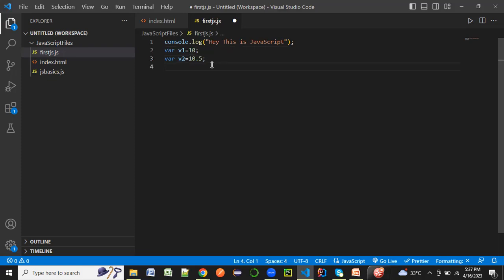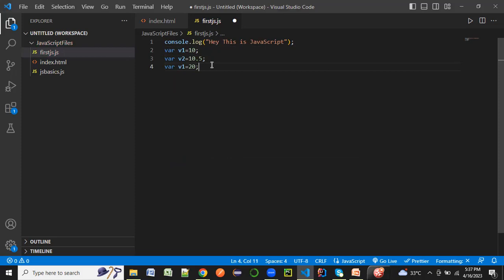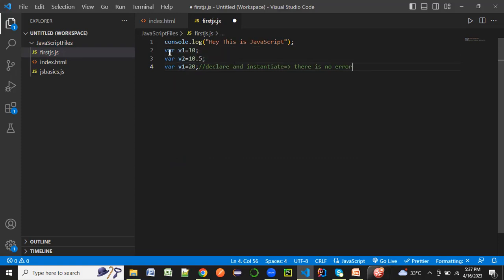Now can I try to declare var v1 again equal to 20? You see that I have tried to declare and instantiate the same variable again. There is no error because this particular v1 scope can be redefined throughout the entire file.